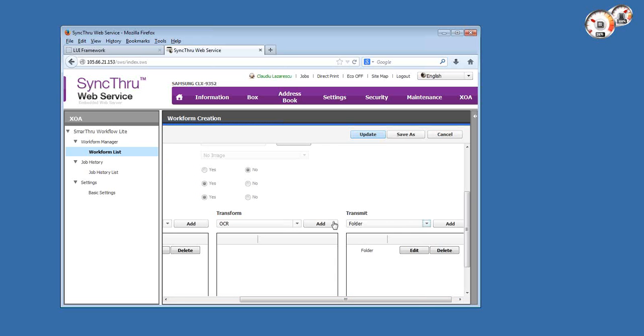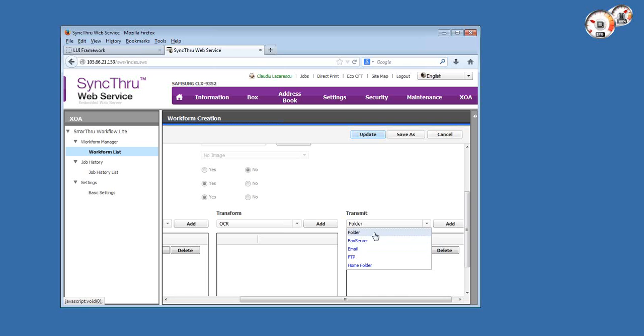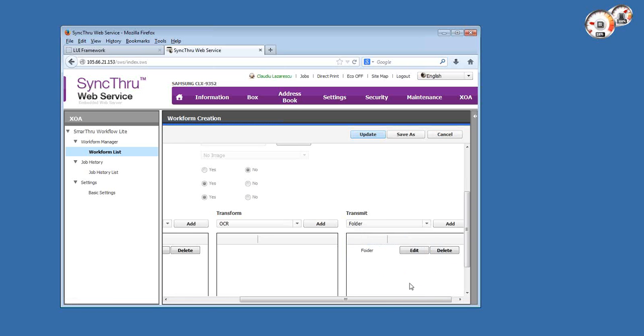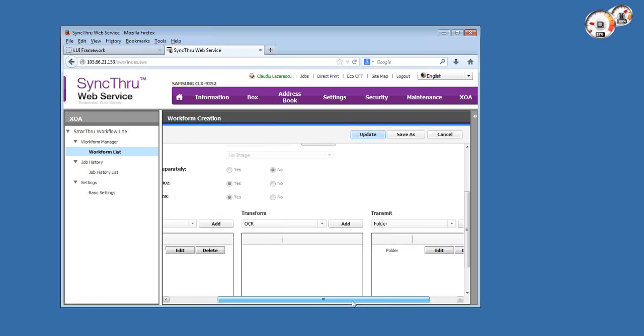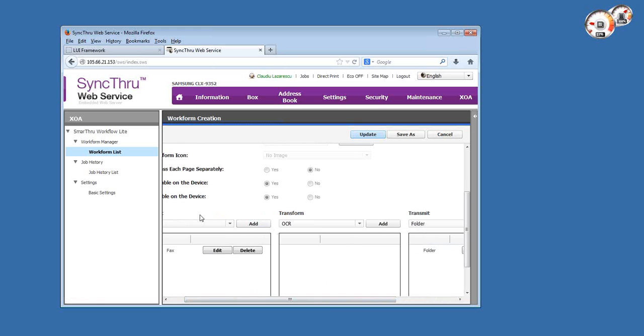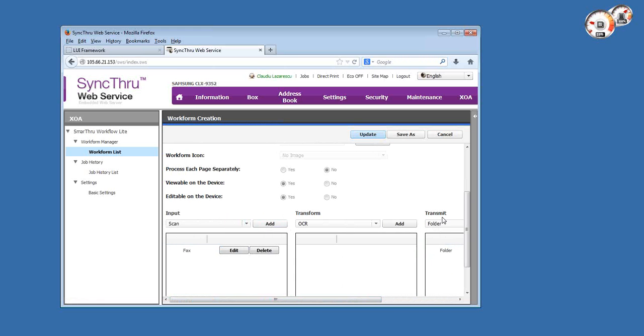The last component of a template or work form in general is transmit. So where are you sending that data once it's captured and processed? Which can be folder, meaning network share, email address, FTP server, or the home folder of the authenticated user in Active Directory. Obviously, depending on how you play around with input, transform, and transmit, there's a very big number of templates that you could potentially create to respond to a specific customer environment need.